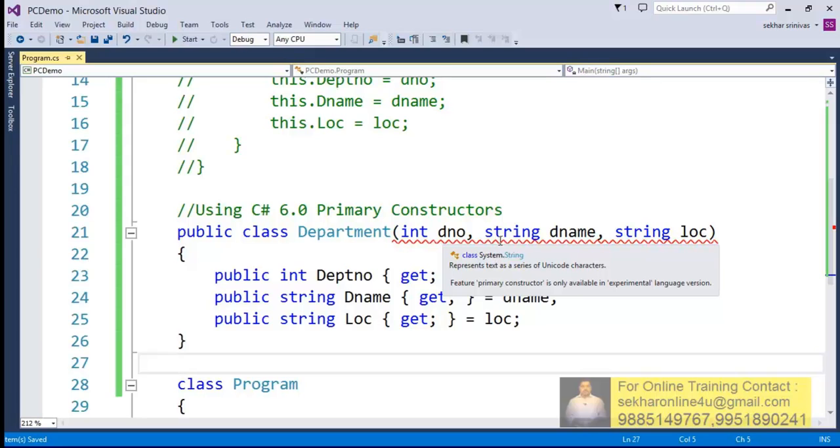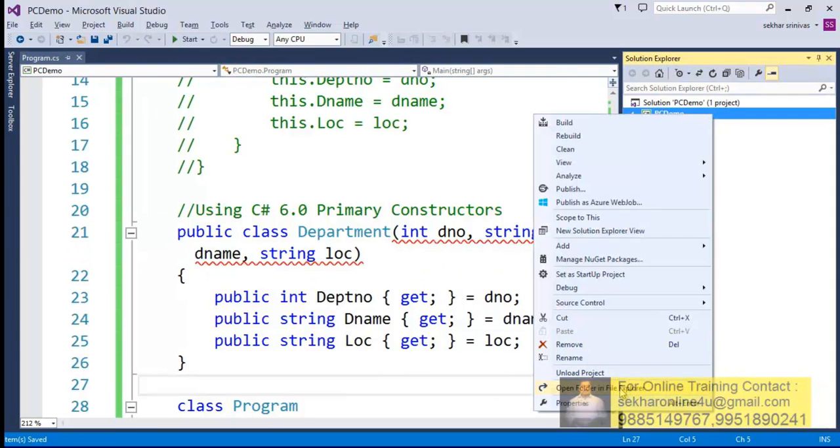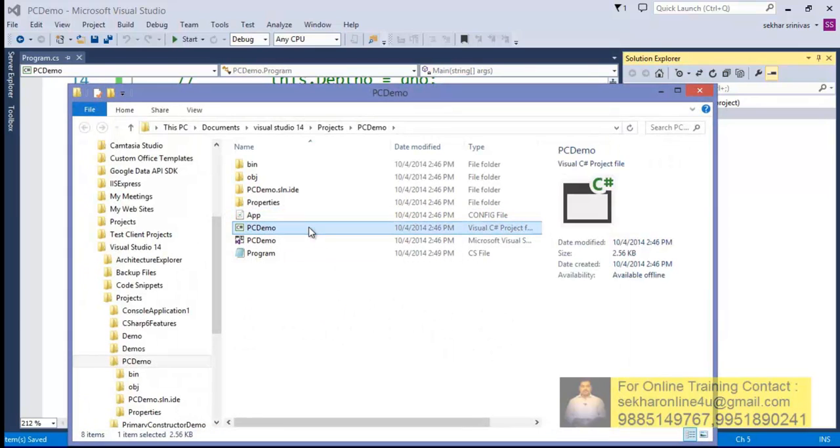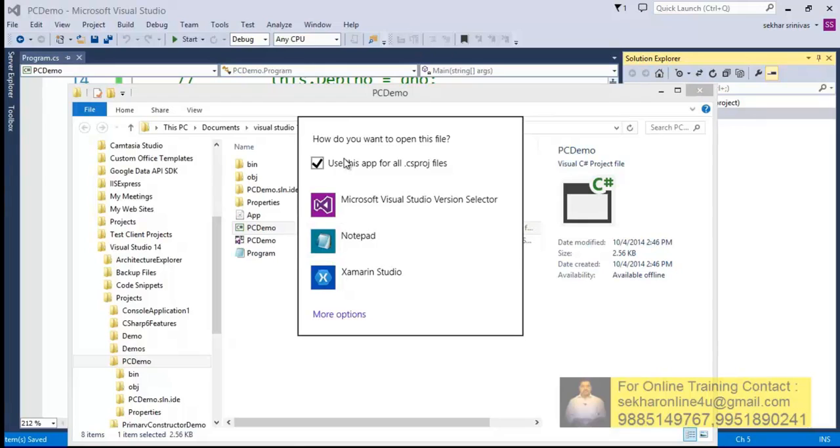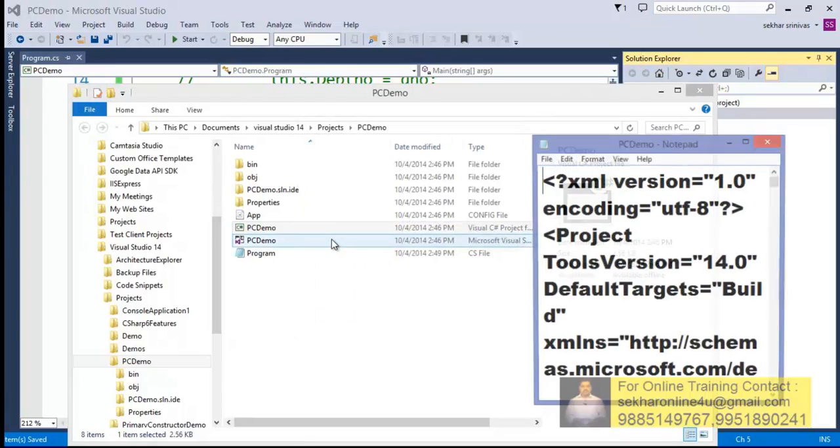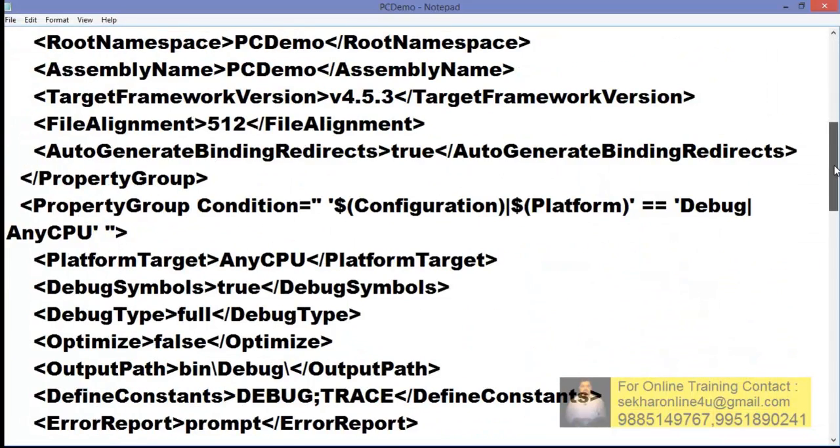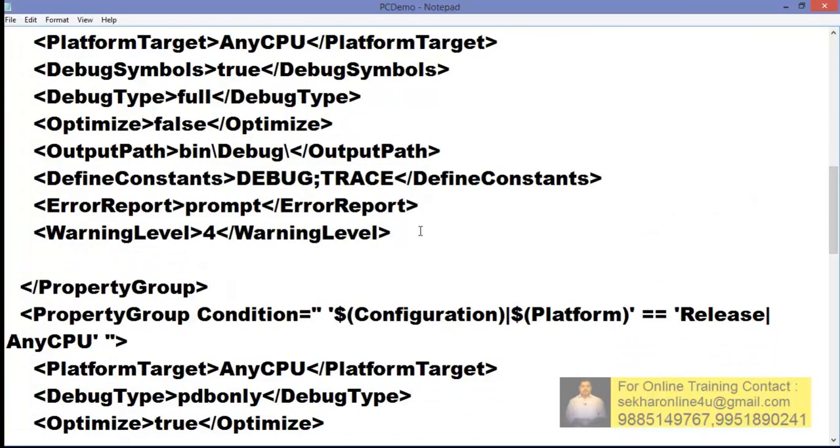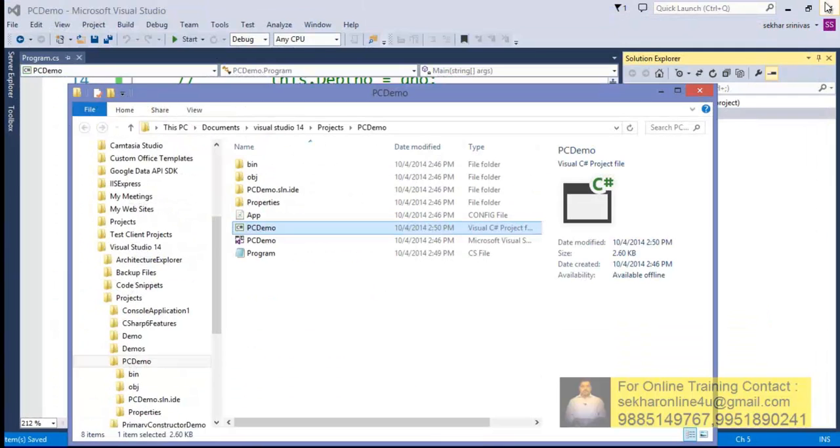So what I try to do is I just open this folder. Let me open this file with the support of a notepad, and before I close the property group I try to add one statement saying that language version experimental and I close the language version. Let me close this file and also I just close my Visual Studio .NET. Now I try to open my application with the support of my C# project.